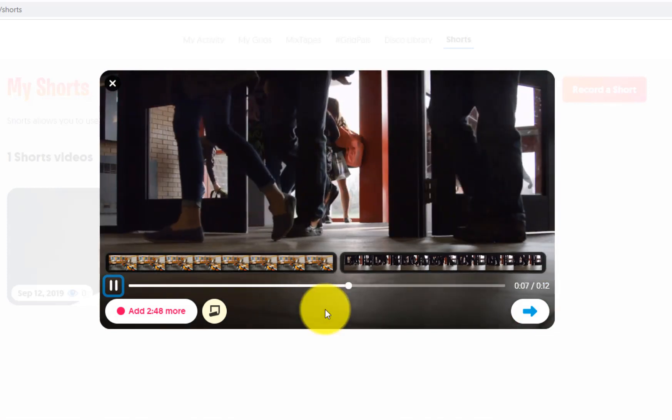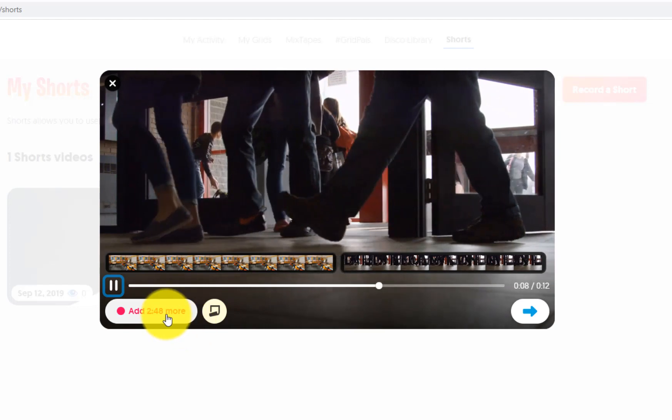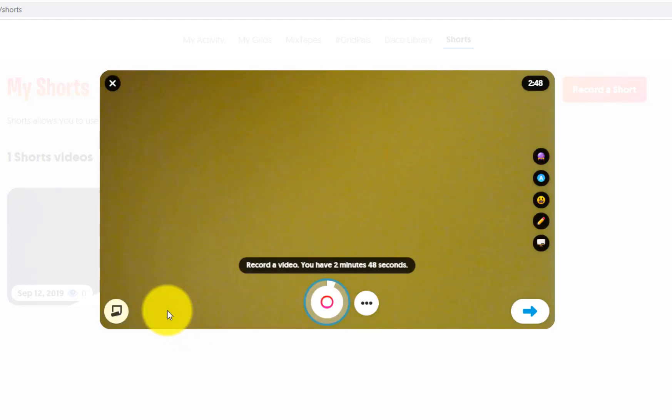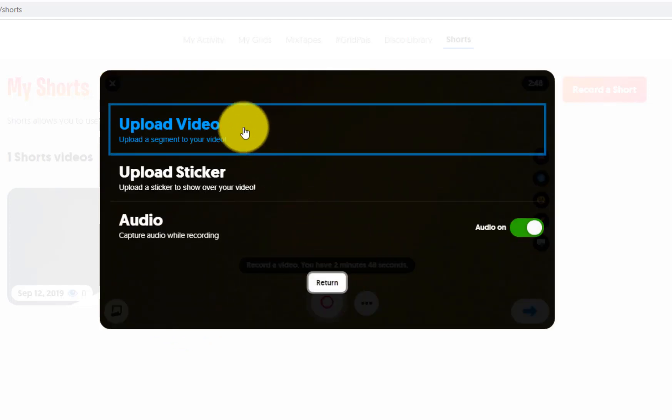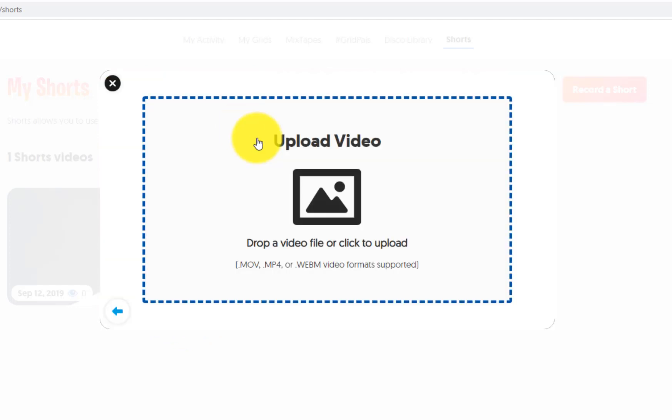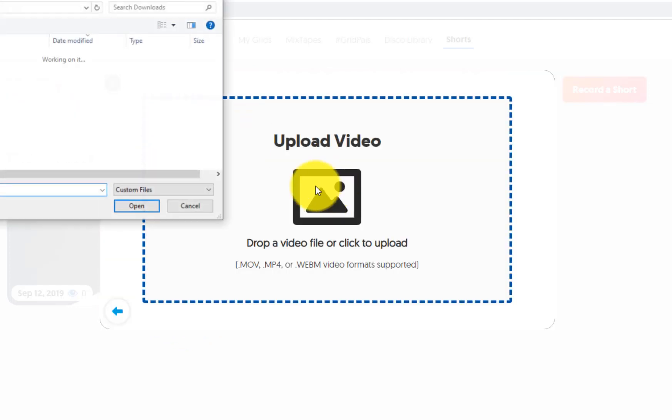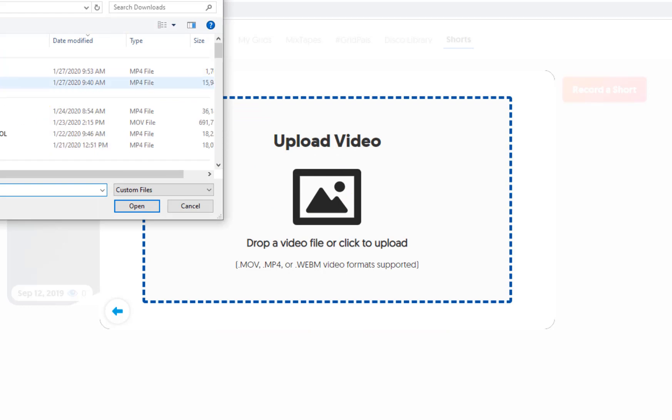But I want to add even more, so I'm going to select that again. I'm just going to follow this process, go to upload video, find that one video.